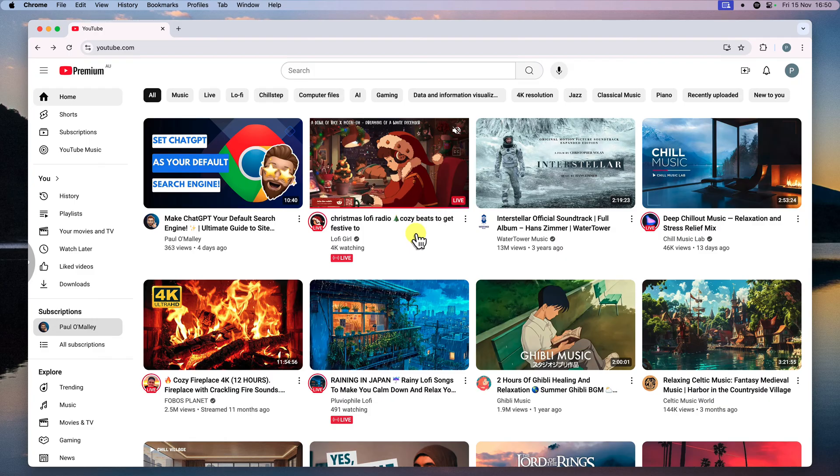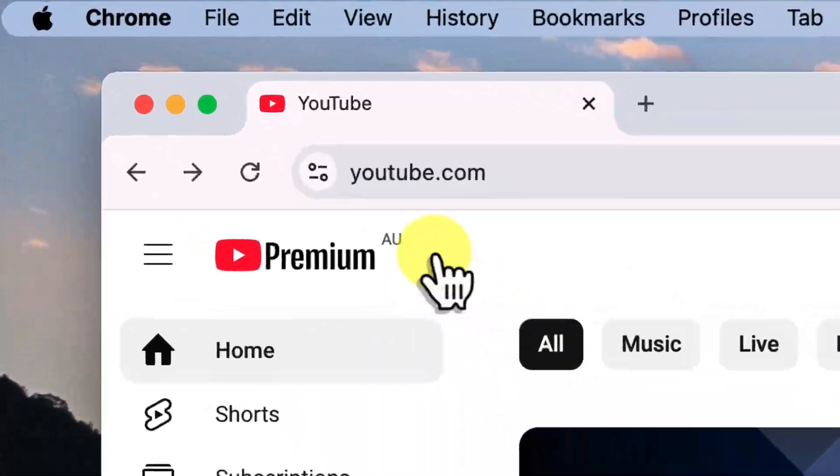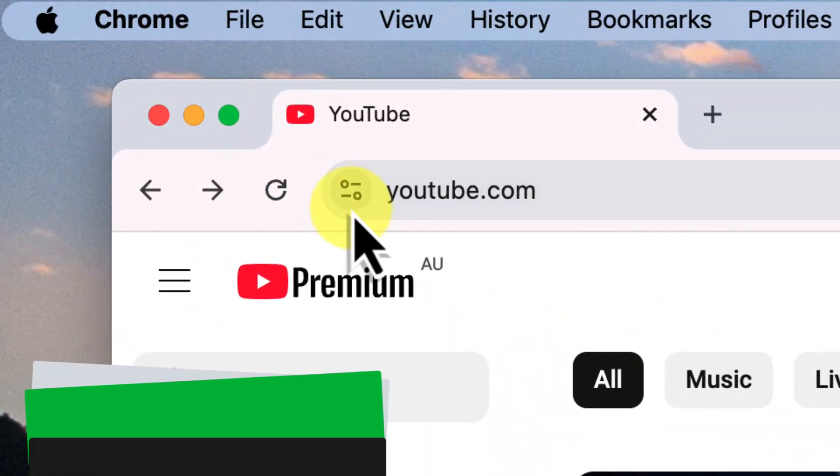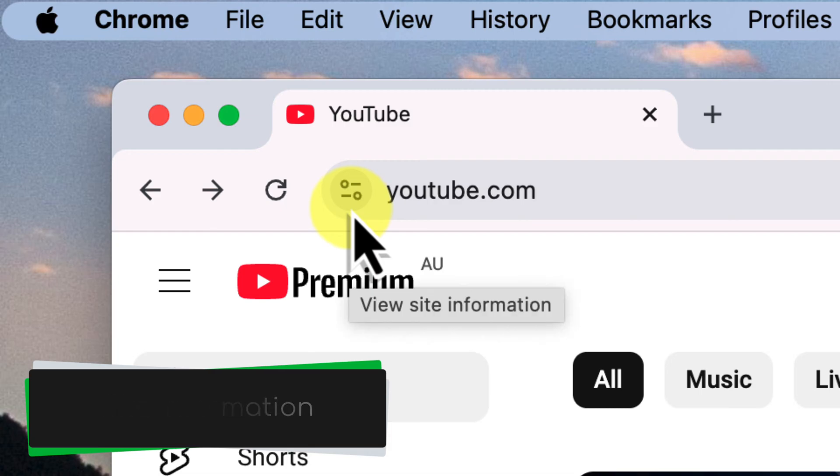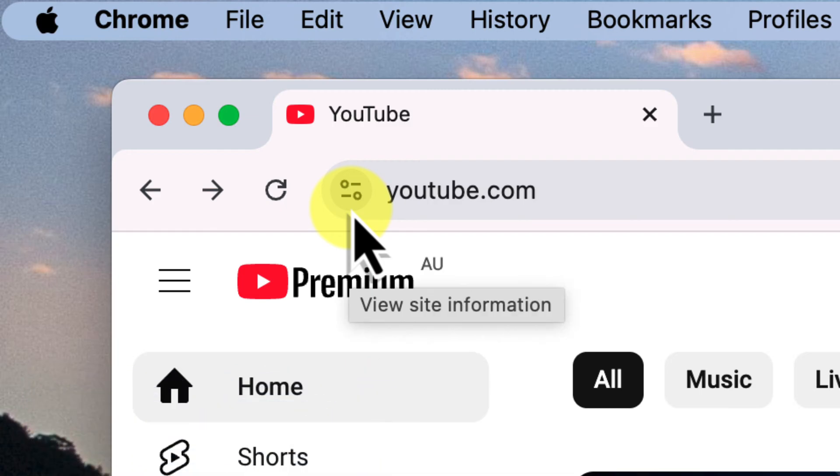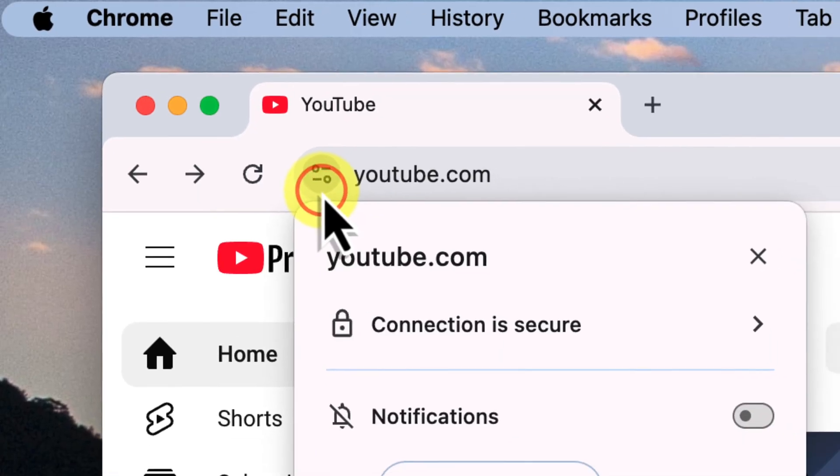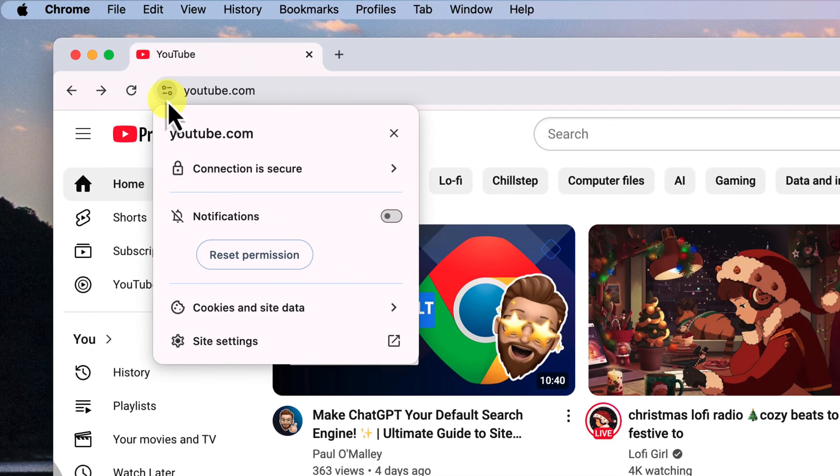First we need to find where Chrome is hiding those cookies. See that little site information button on the far left side of your address bar? It looks like two horizontal lines with dots on the ends. Go ahead and click on that. This button gives you quick access to some important controls for this specific website.